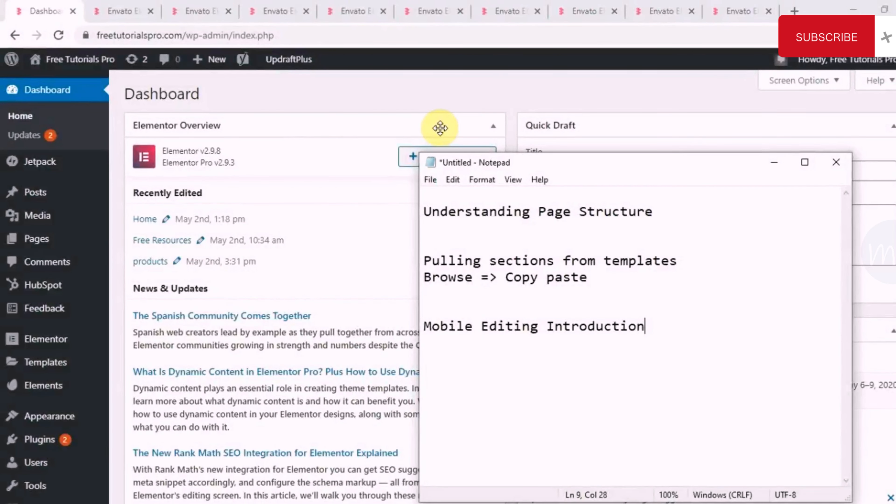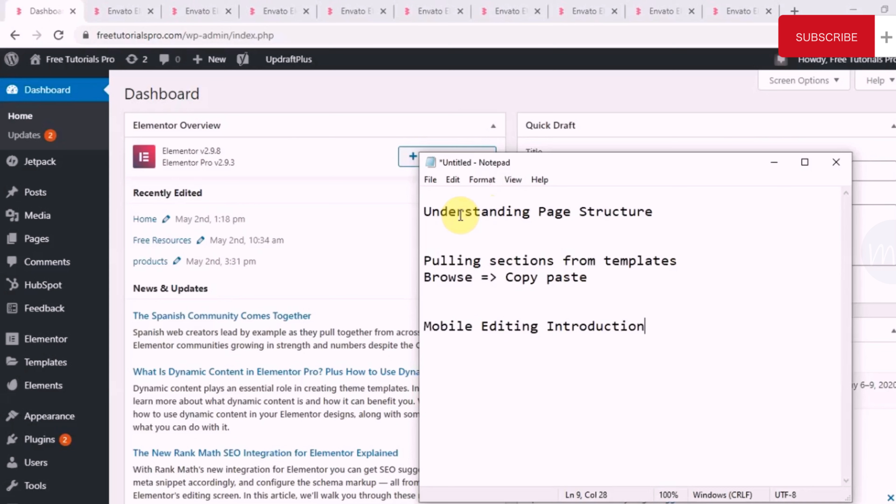Hello, everyone. In this session, we will look at how to understand a particular page structure. Every page will have a certain structure depending on the type of website you are building.